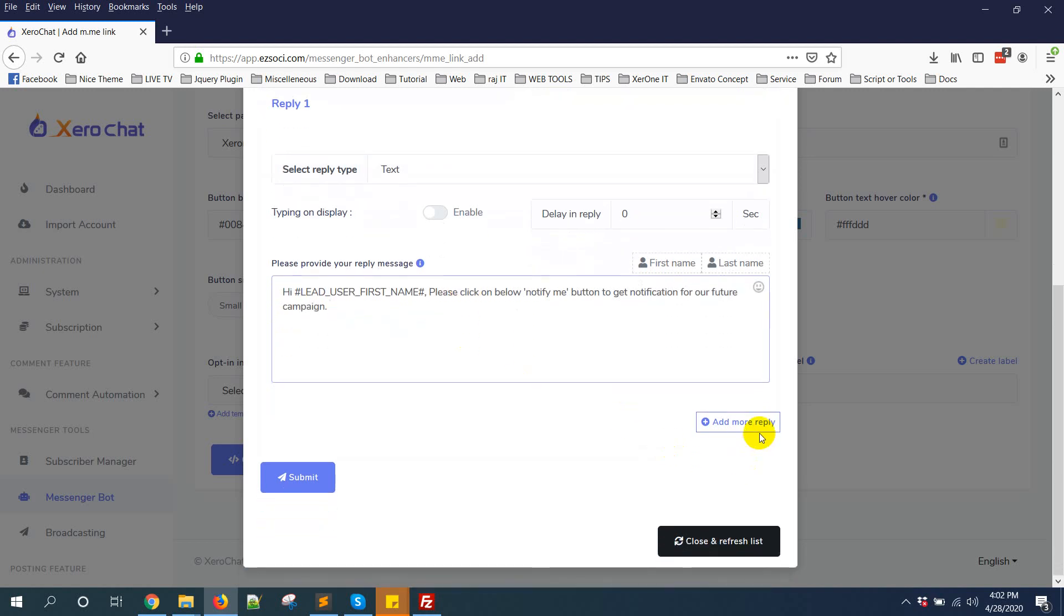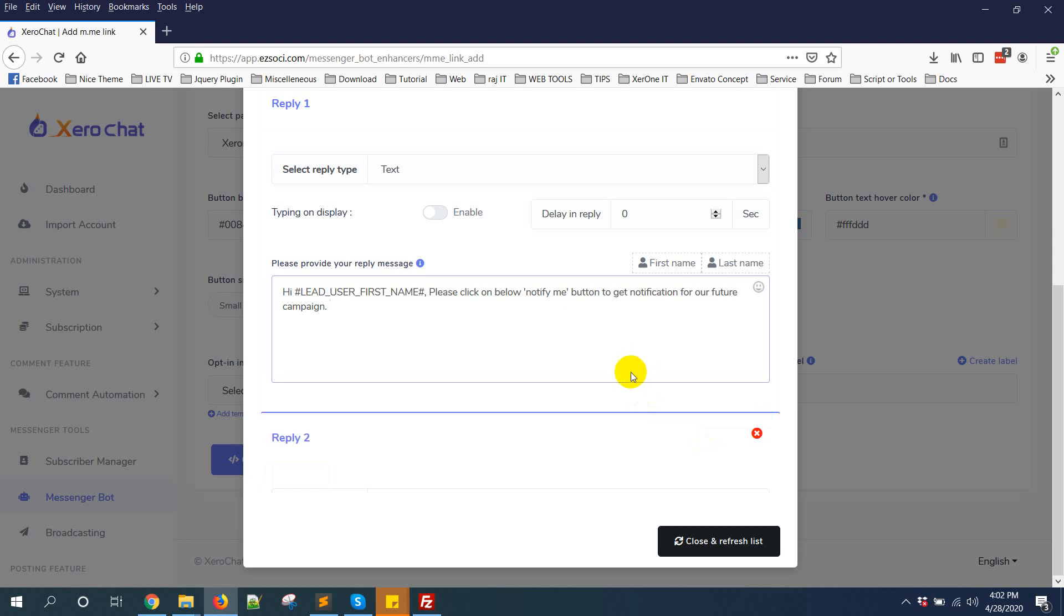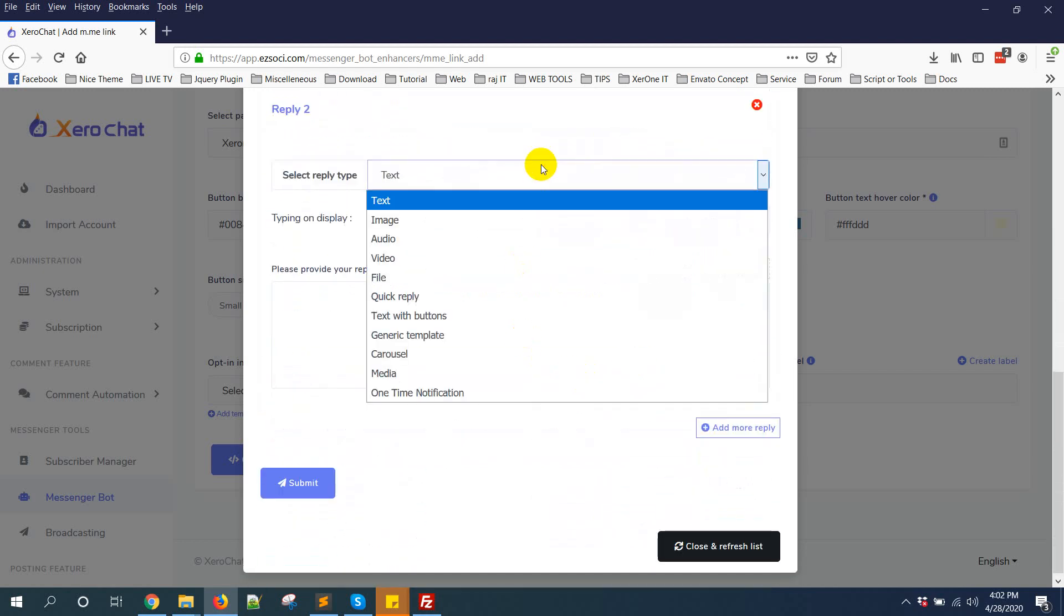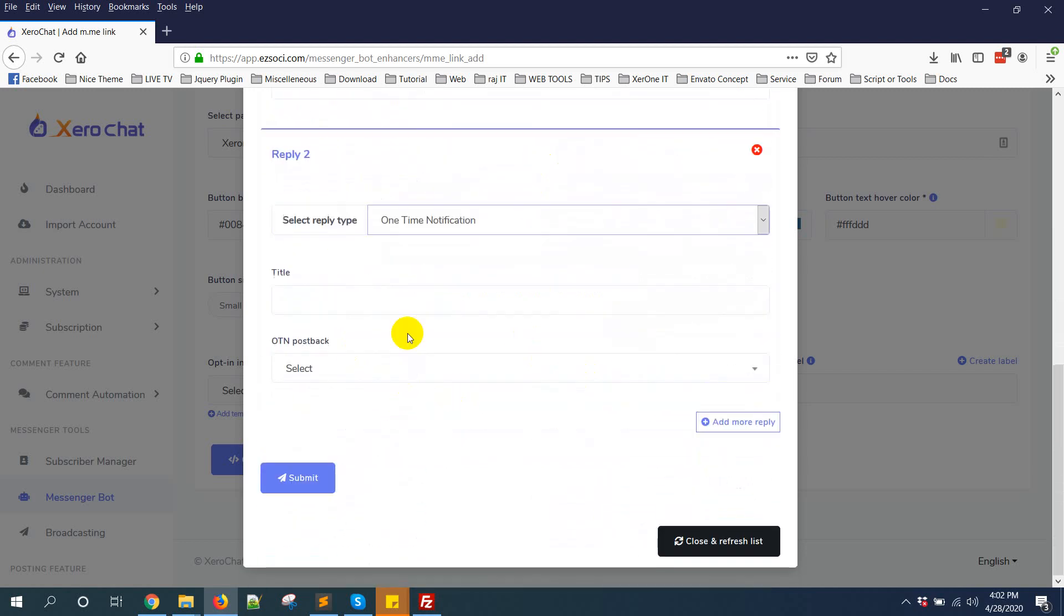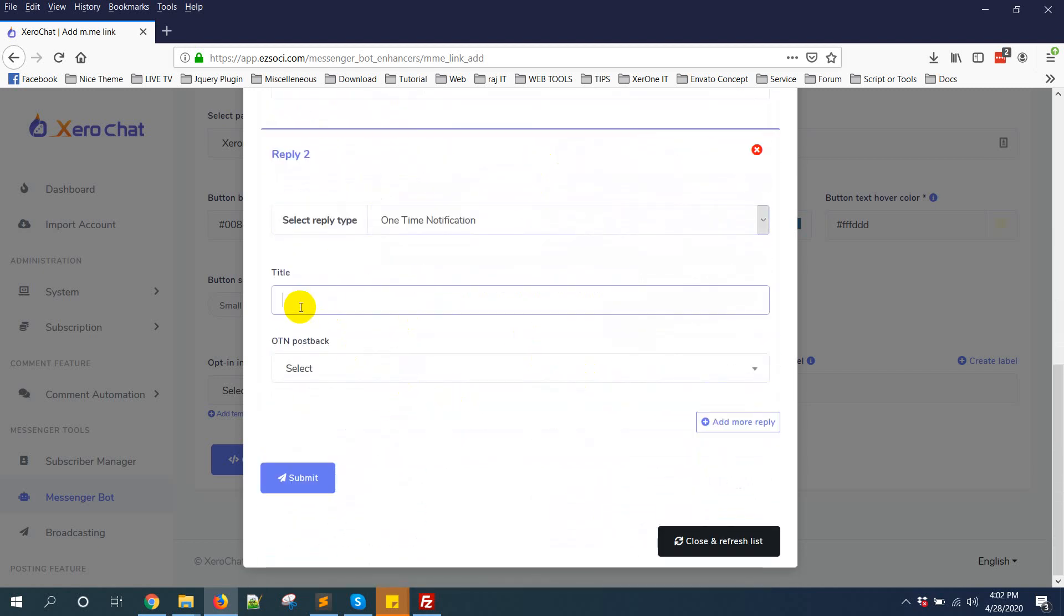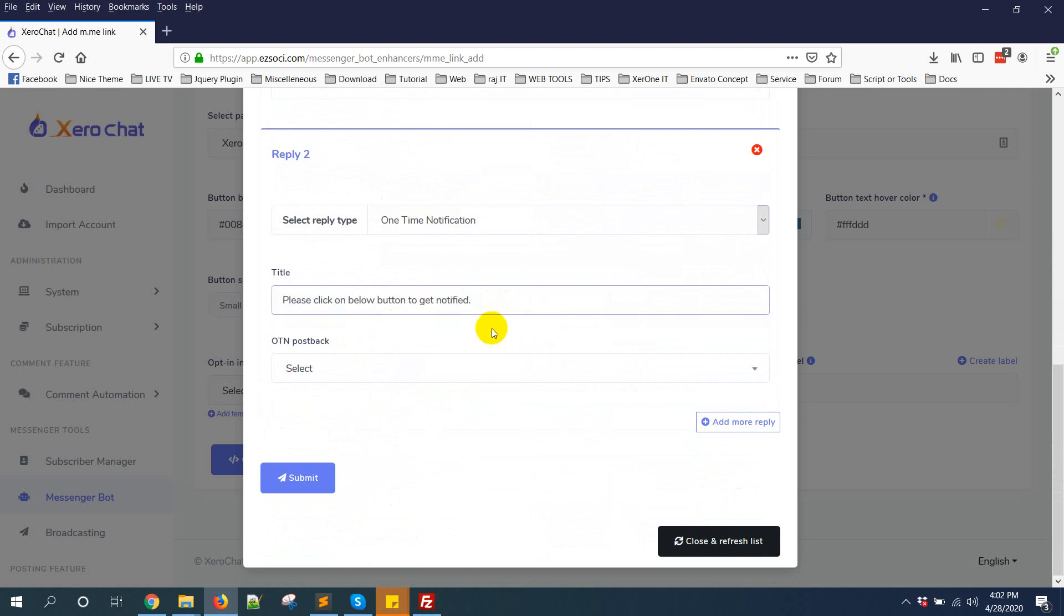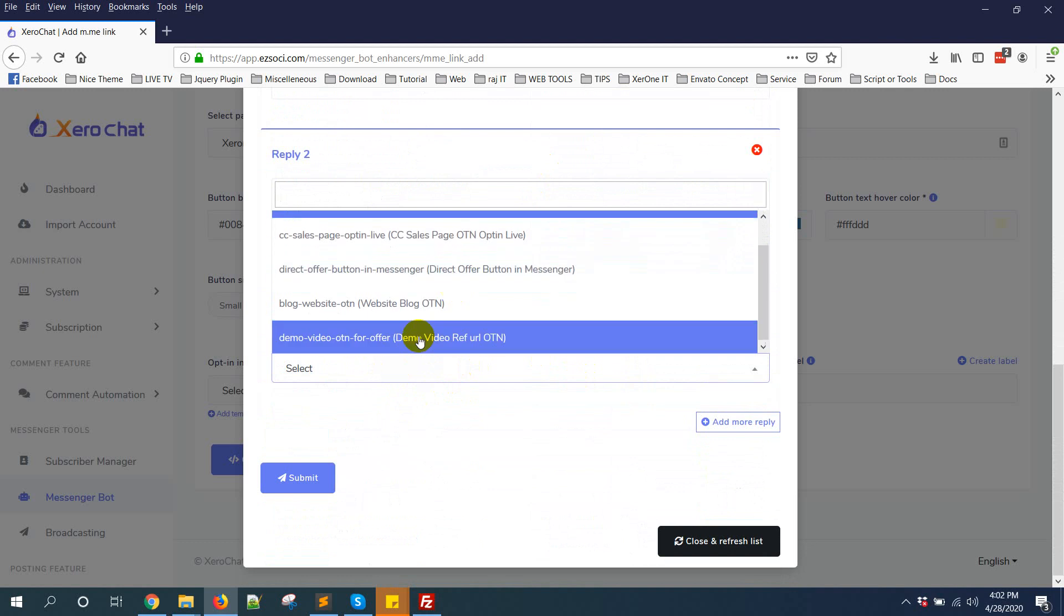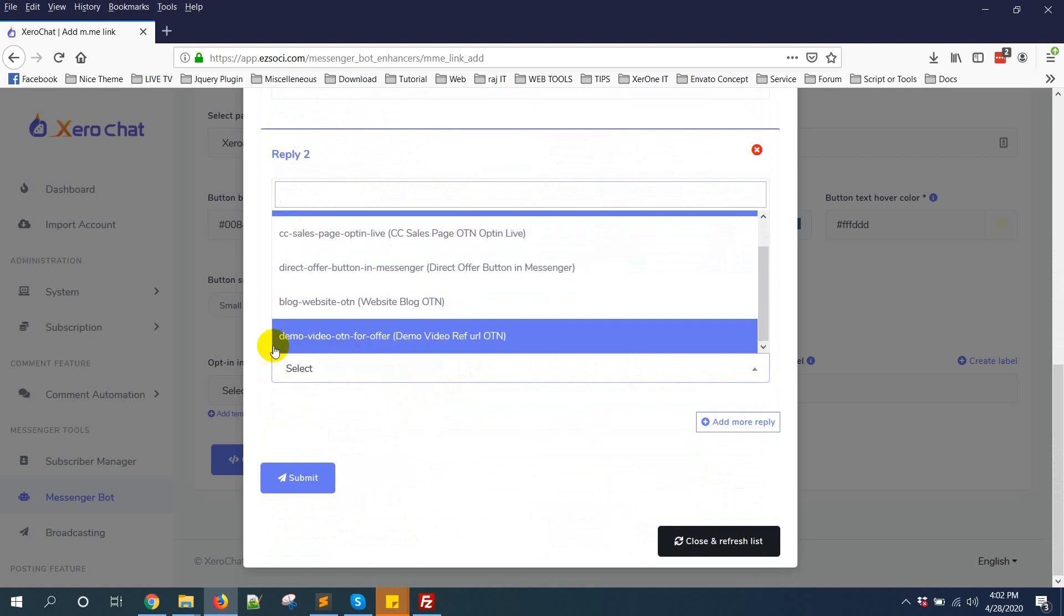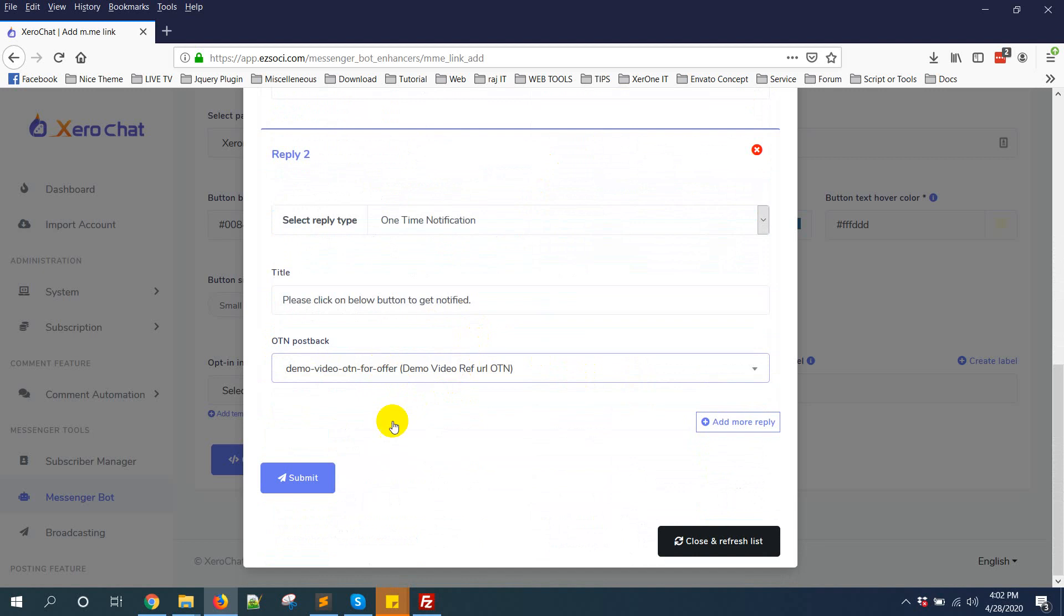Then add more reply, selecting on-time notification and giving a title: please click on below button to get notified, like this, or anyone you want. Then I'm selecting demo video OTN for offer that I have just created. Now click on save button, submit button.